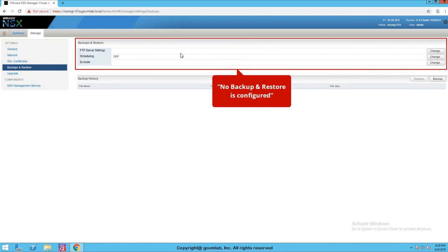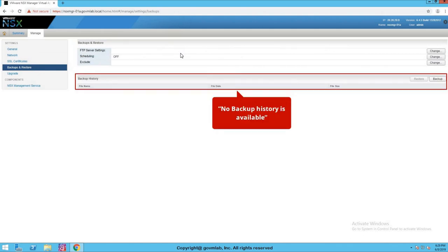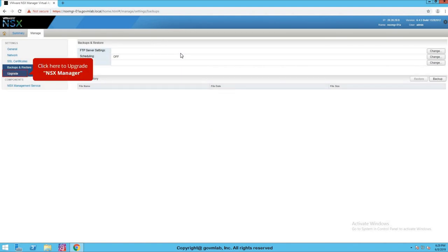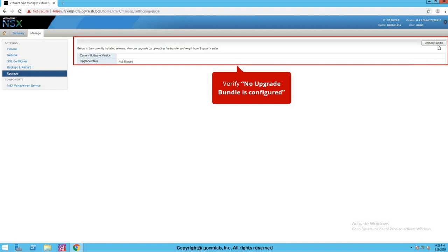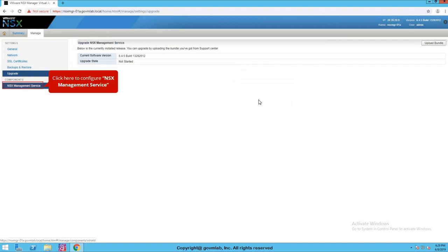The next option is Backup and Restore — whenever you want to take a backup of your NSX Manager, use this wizard. We'll have a dedicated lecture covering backup and restore in detail. The next option is Upgrade — click on Upgrade, then upload the upgrade bundle to upgrade your NSX Manager; a dedicated lecture will cover this too. The Components section includes NSX Management Service, which is one of the most important sections. After deploying NSX Manager, since NSX-V is tightly integrated with vCenter Server, we need to register NSX Manager with vCenter Server.